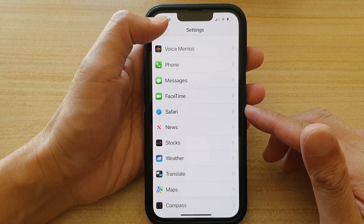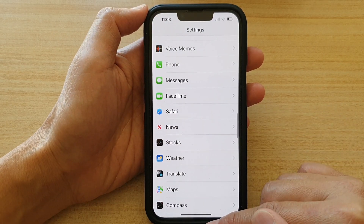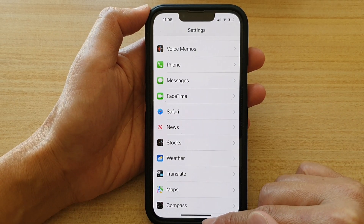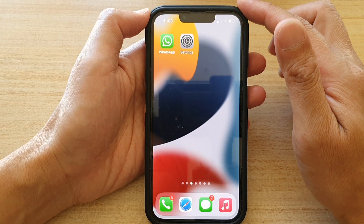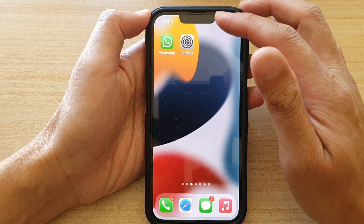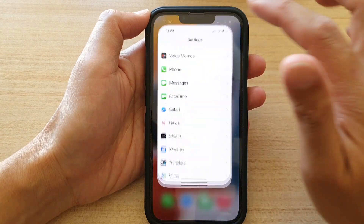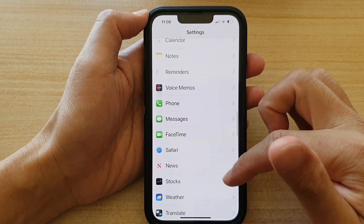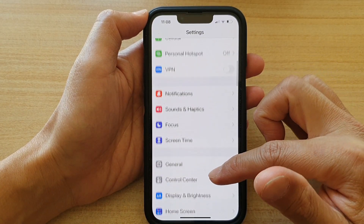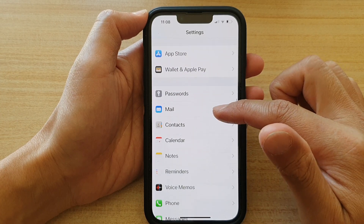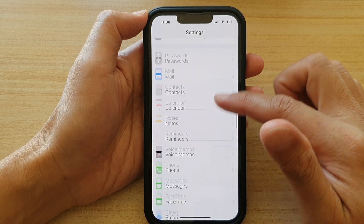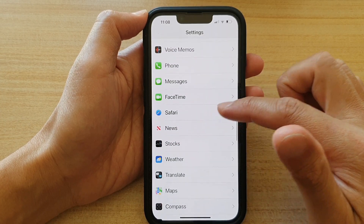First, let's go back to your home screen by swiping up at the bottom of the screen. And on the home screen, tap on Settings. In Settings, you want to go down and tap on Safari.